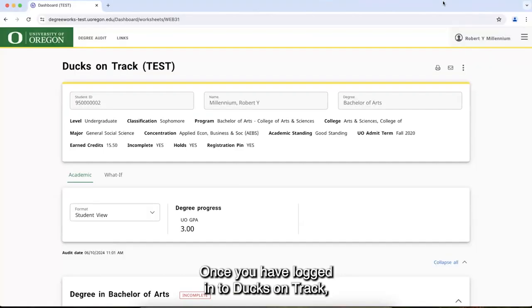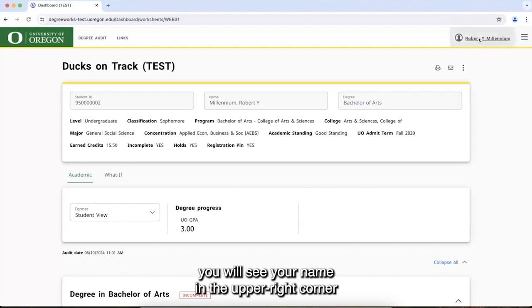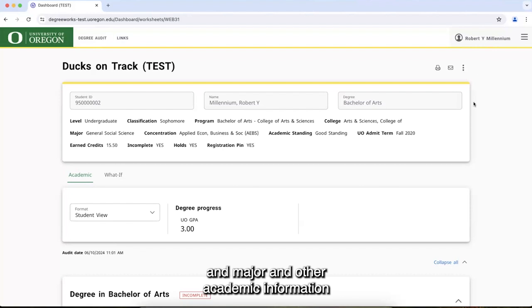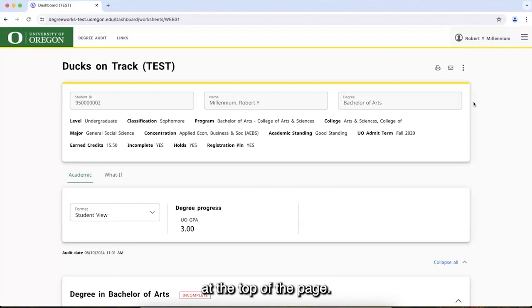Once you have logged in to Ducks on Track, you will see your name in the upper right corner of the screen, and your ID number, program and major, and other academic information at the top of the page.